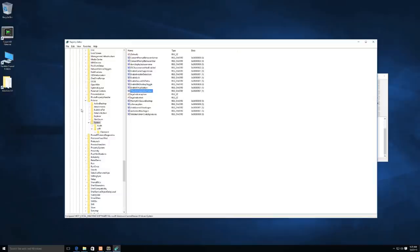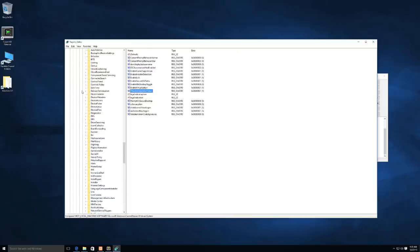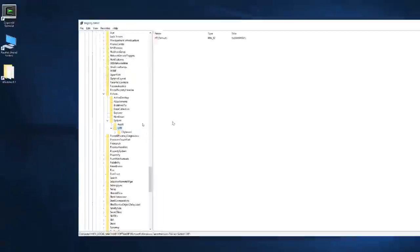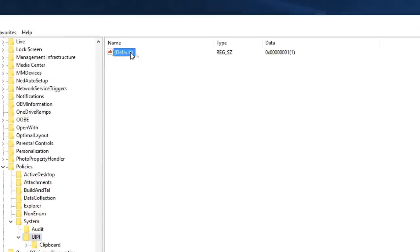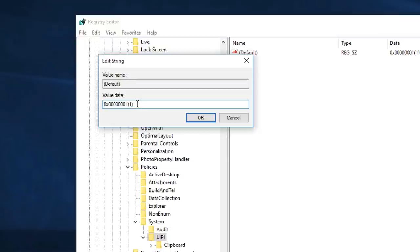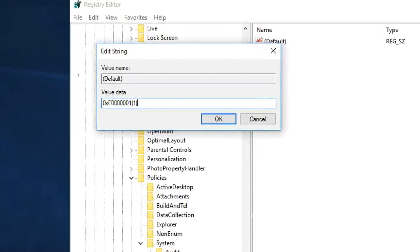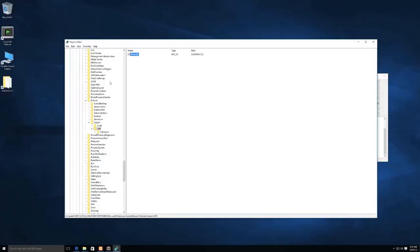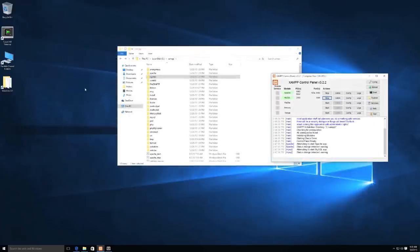Then we need to set another registry key. In the same area, scroll down to UIPI and click on it. Open the Default value and make sure it is set to 0x00000001 (which is 0x followed by seven zeros and a 1, with a parenthetical 1). Click OK. I have a link in the description with all this information written out to save you time. Exit regedit and restart your system — either log out and back in or restart Windows altogether.